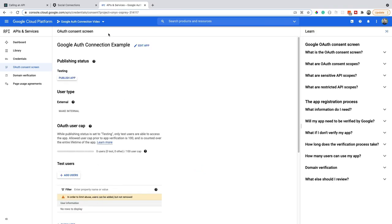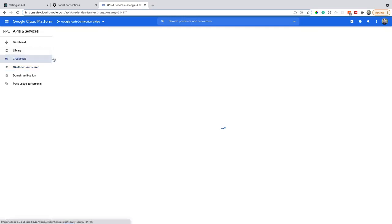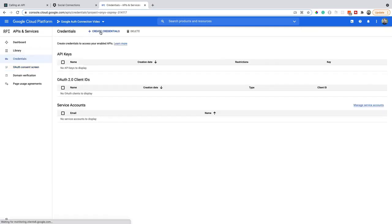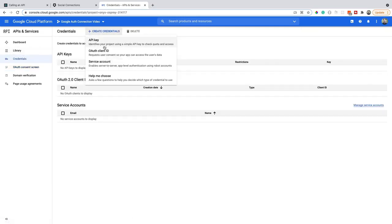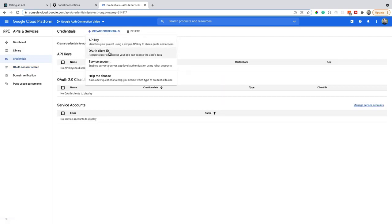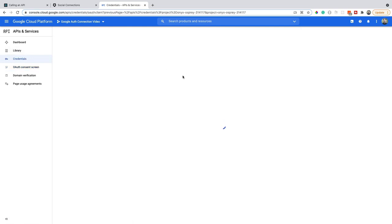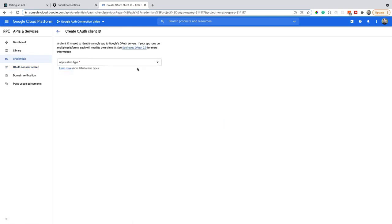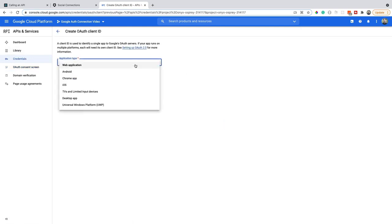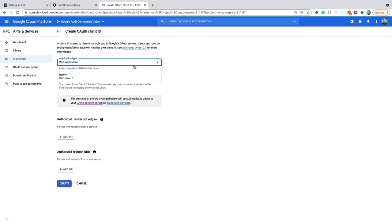With our consent screen created now, let's go back and try to create those credentials. So again, go to credentials, OAuth client ID. Once it's done, we're going to do application type, ours is a web application. Give it a name. And then we need to add some authorized JavaScript origins and redirect URIs.